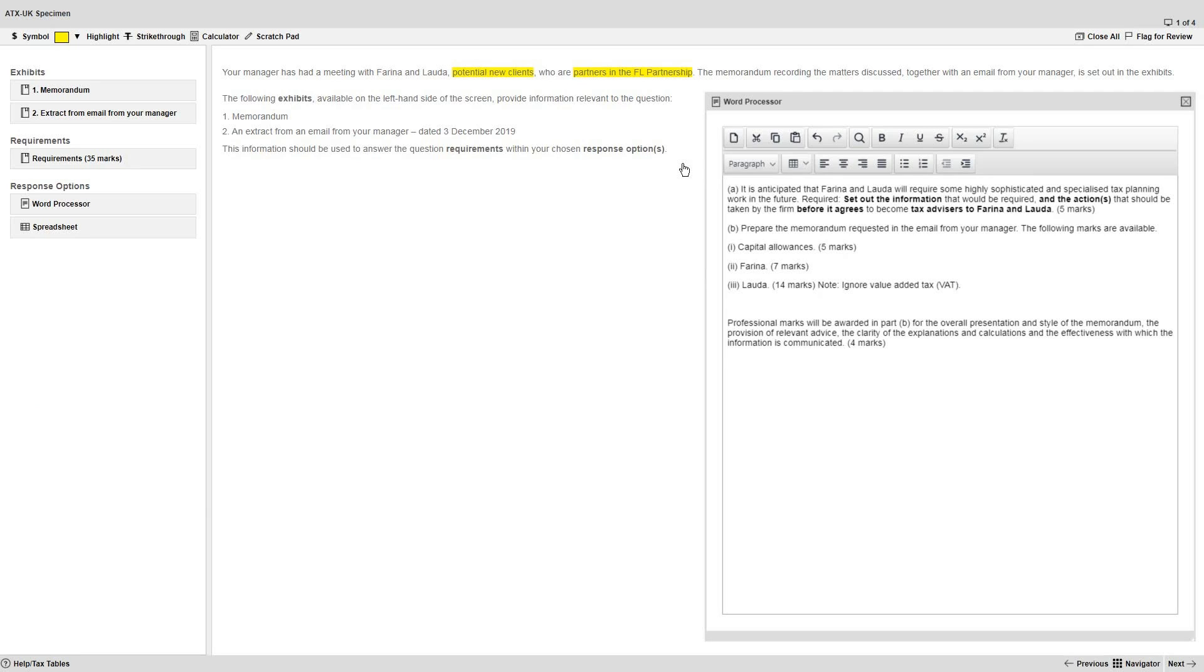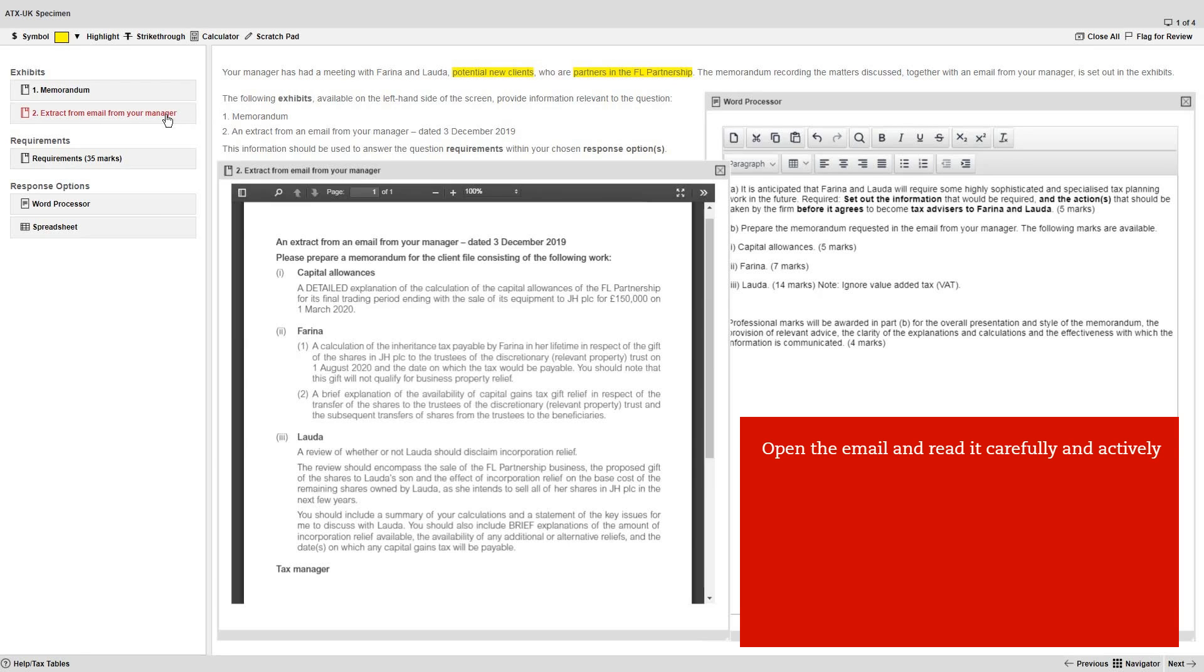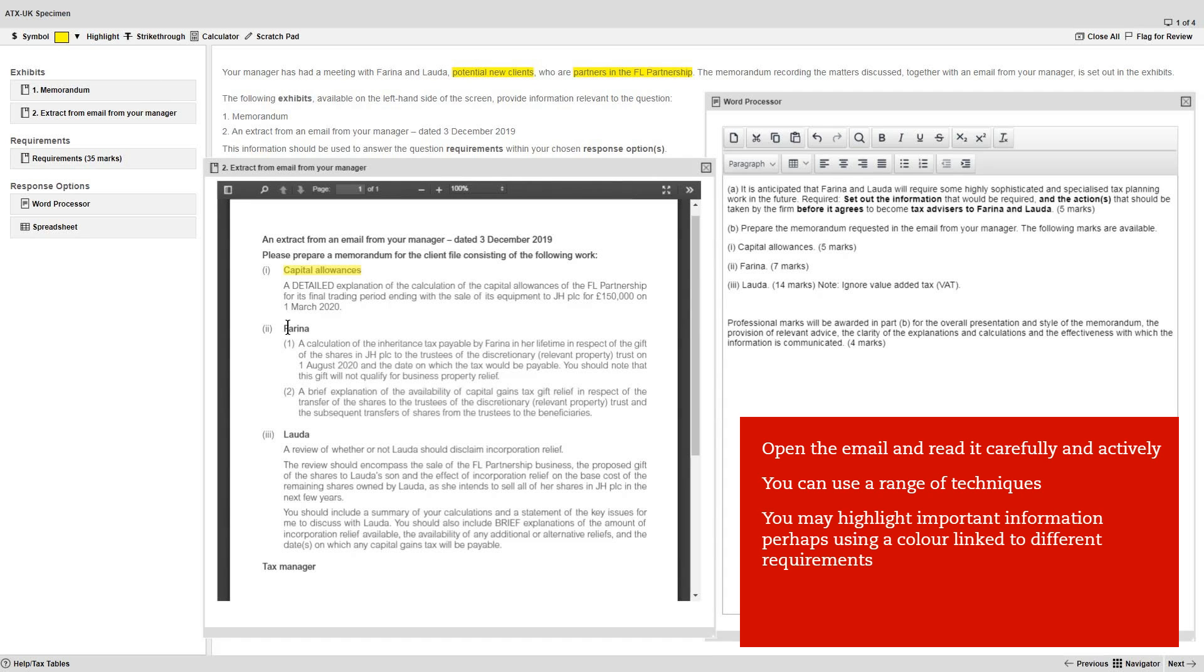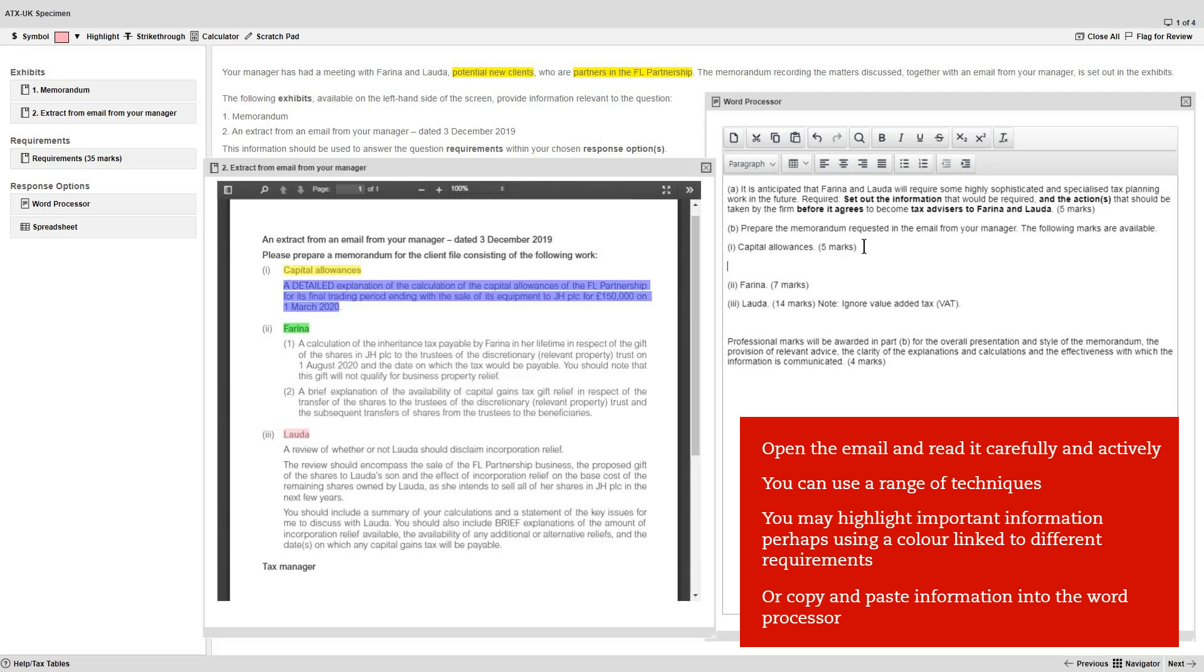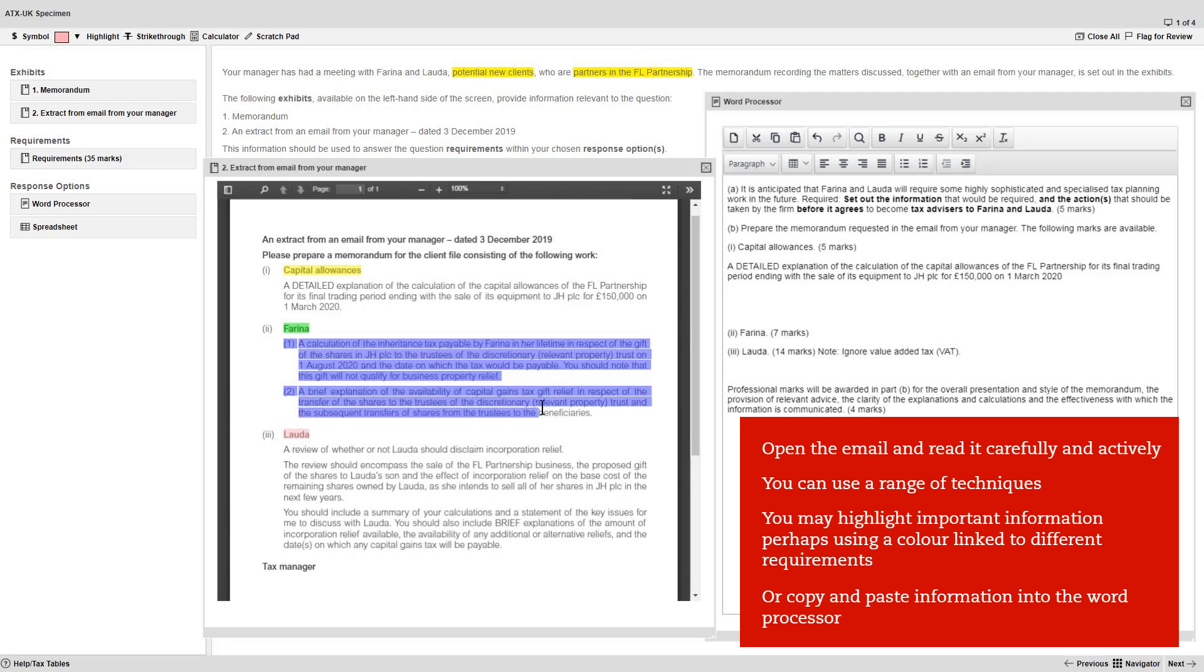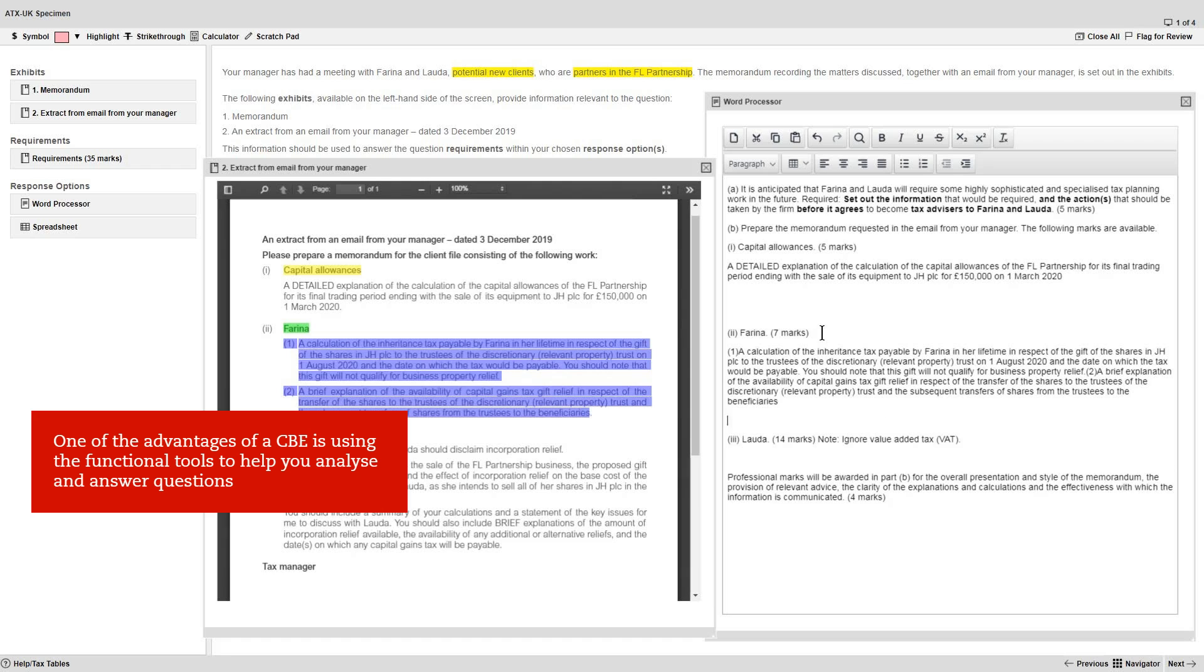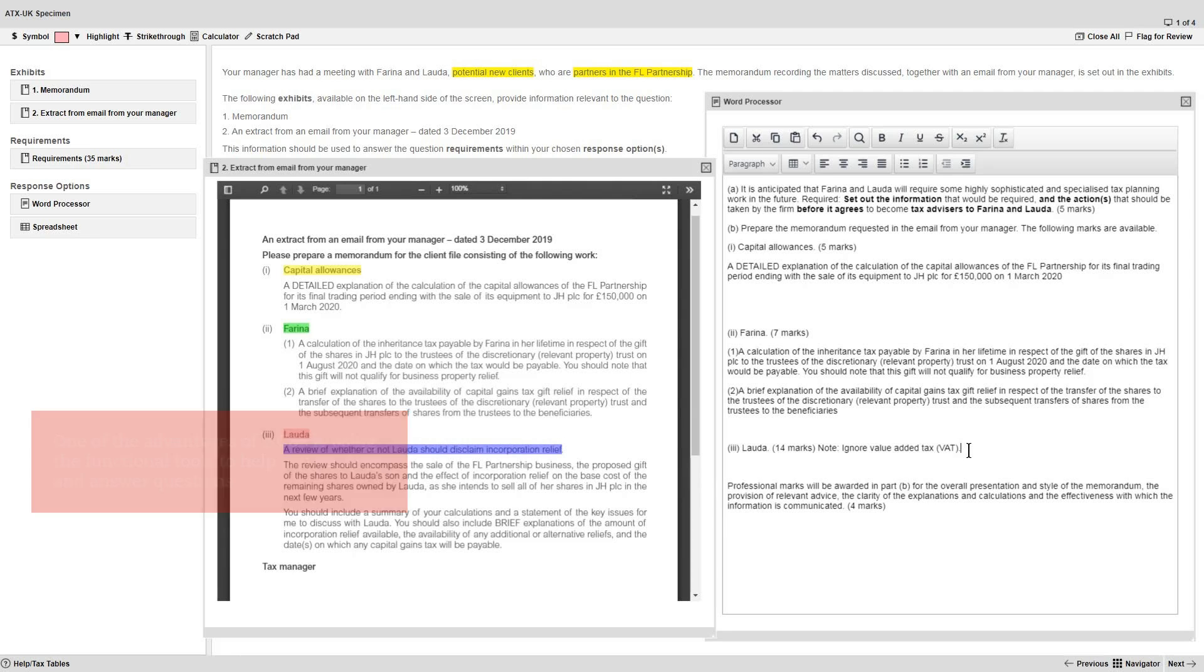Let's do this for Part B in this question. Open the email from your manager and read it carefully and actively. You can use a range of techniques at this stage. You may wish to highlight important information, or copying and pasting information into the word processor, such as any additional instructions, required calculations or planning points for your final answer. One of the advantages of a computer-based exam is that you can use the functional tools to help you analyze and answer questions effectively and efficiently.